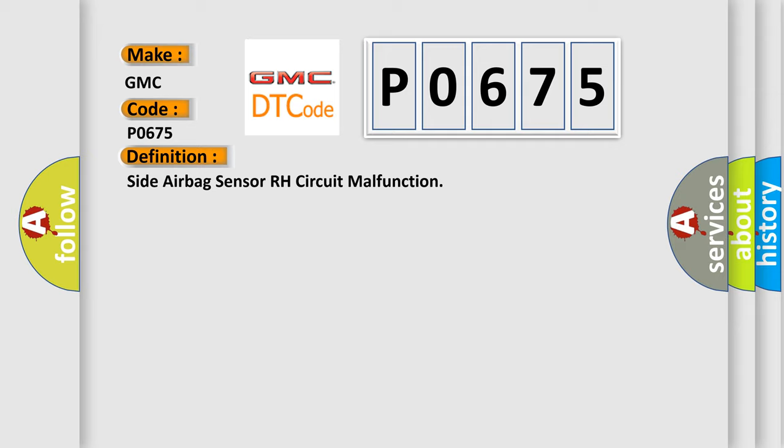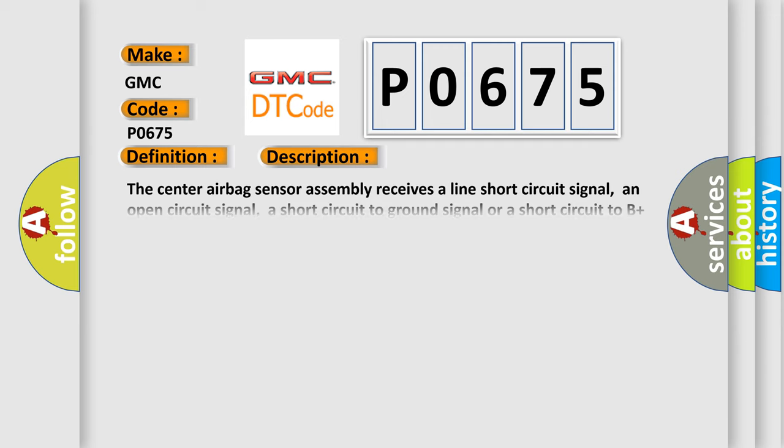And now this is a short description of this DTC code. The center airbag sensor assembly receives a line short circuit signal, an open circuit signal, a short circuit to ground signal, or a short circuit to B-plus signal in the side airbag sensor assembly RH circuit for two seconds. Side airbag sensor assembly RH malfunction. Center airbag sensor assembly malfunction.